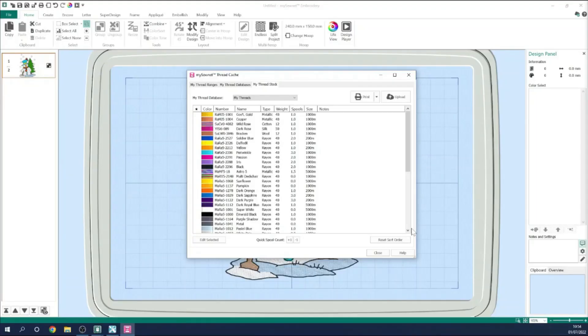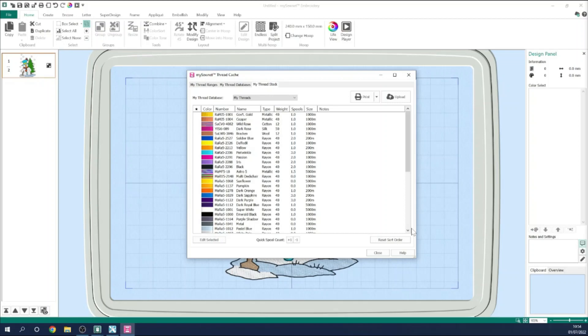Hello, my name's Karina Thompson, and welcome to another episode in the series on Configure within MySewnet Embroidery Software.